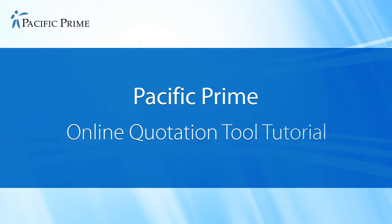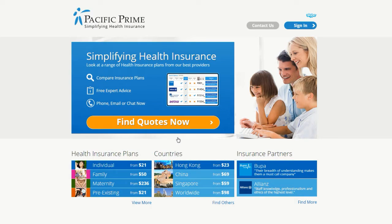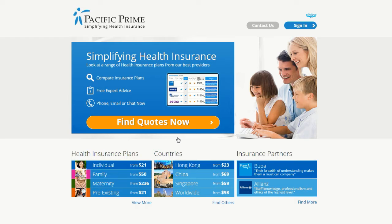Welcome to the Pacific Prime Online Quotation Tool Tutorial. In this video, we provide you with a step-by-step guide on how to use this powerful piece of technology to compare insurance plans from numerous insurers and find the best plan for your specific needs at the right price.